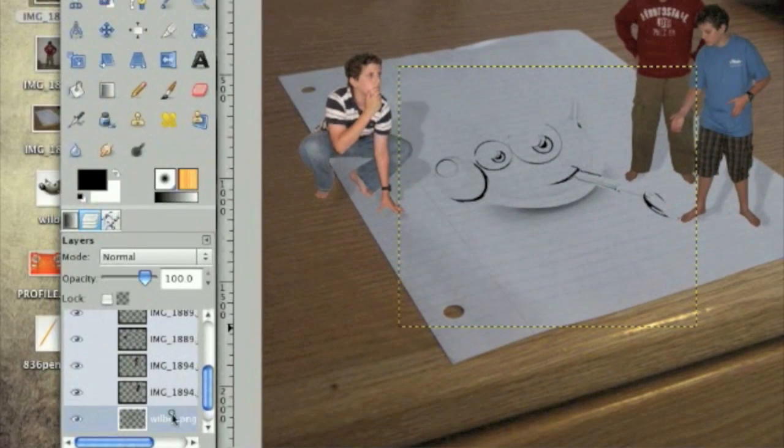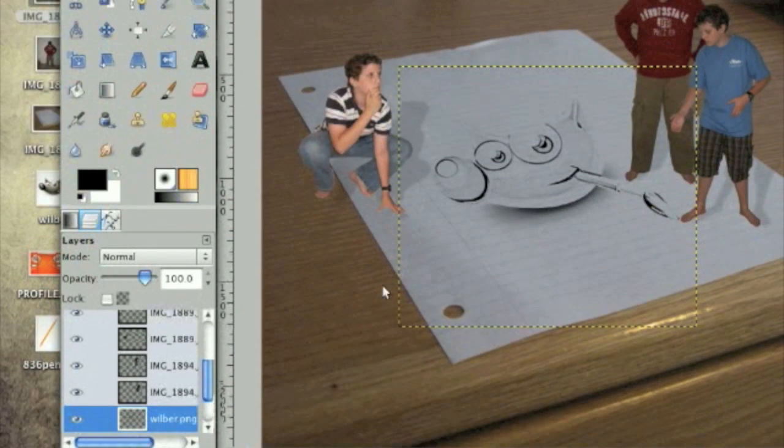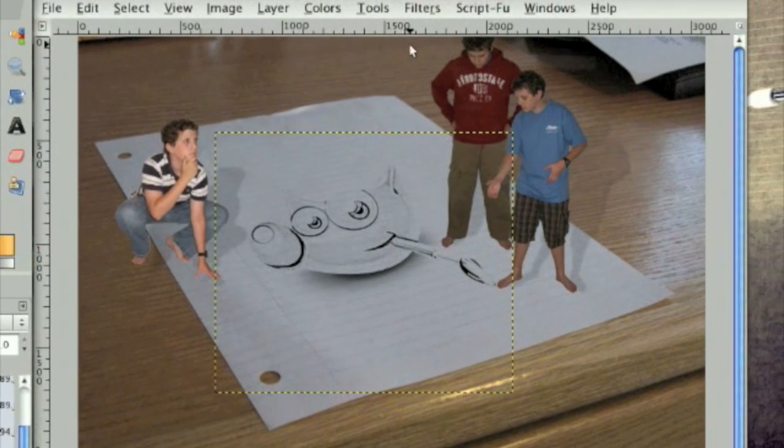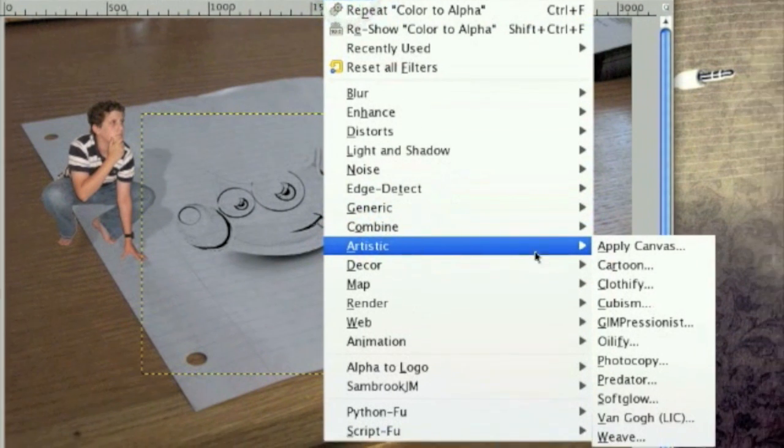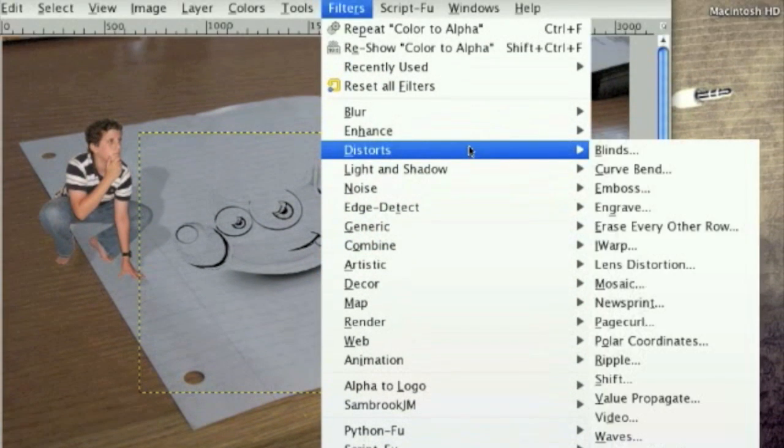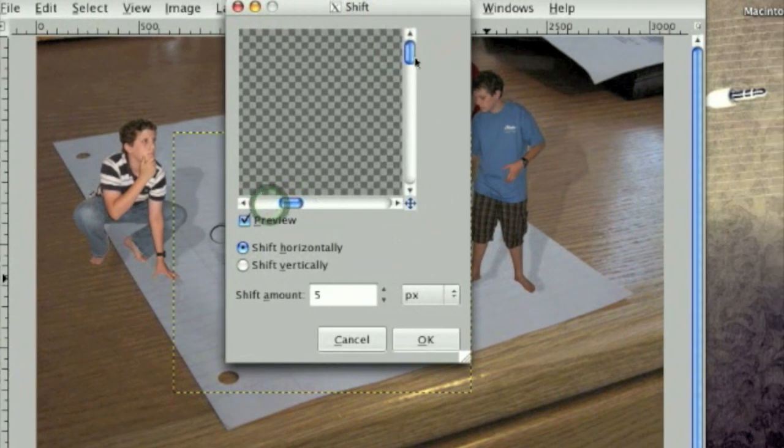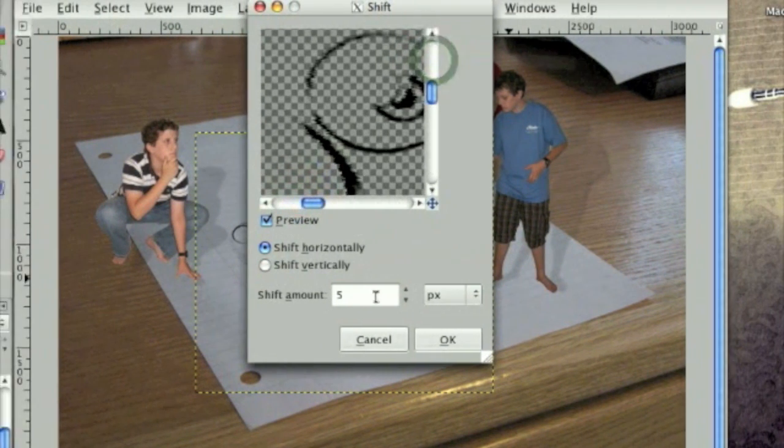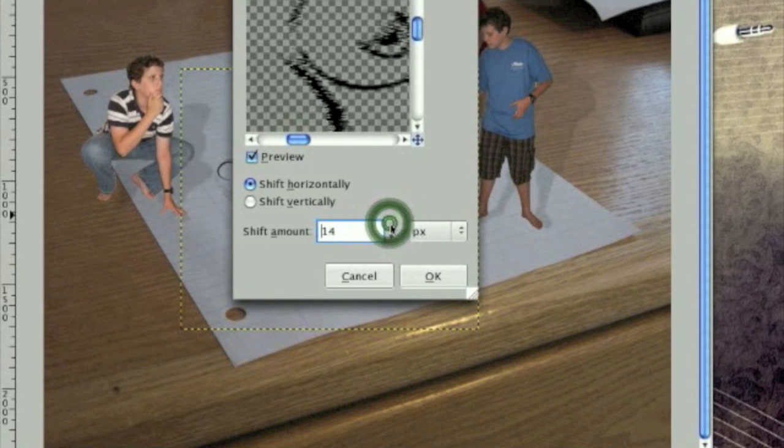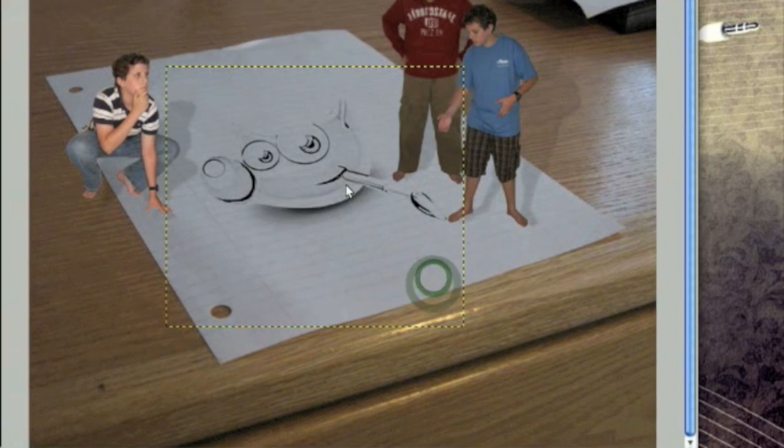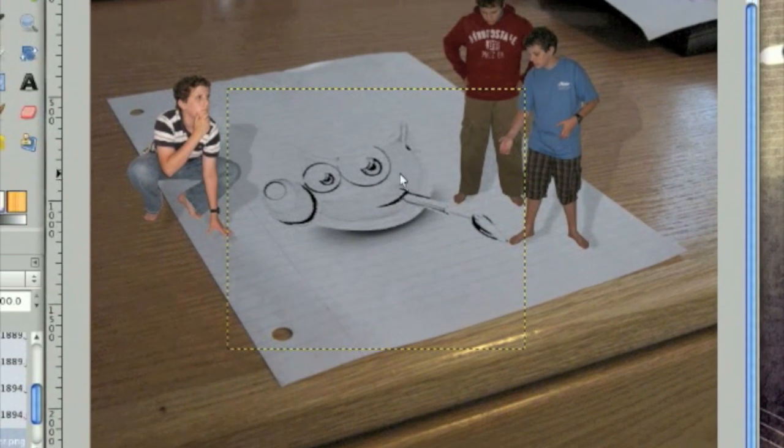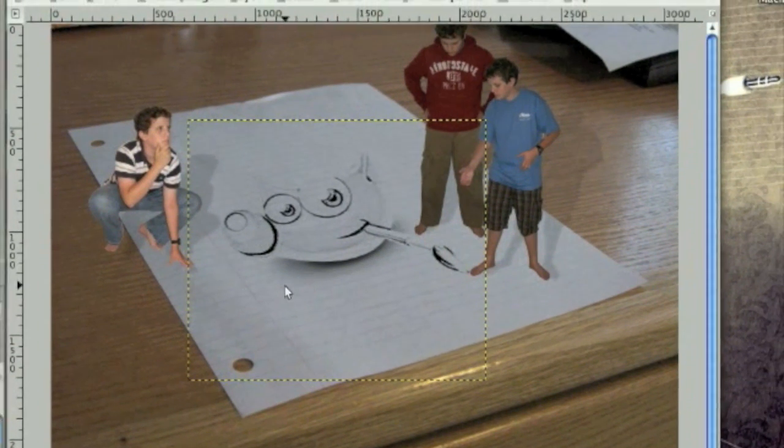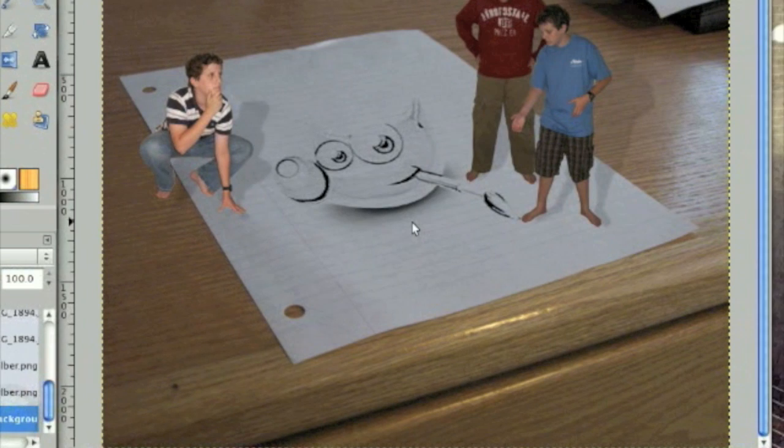Now we're going to duplicate this. And that's about good for duplication. And now we're going to go filters, distorts, shift. Shift and tone down to see Wilbur. Shift it by 14. You have to remember this is a pretty big image. And that makes it look reasonably like a sketch.